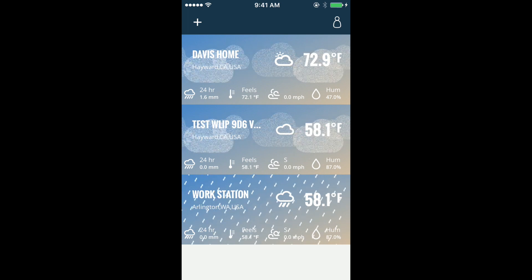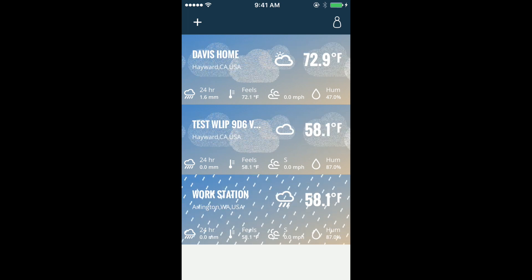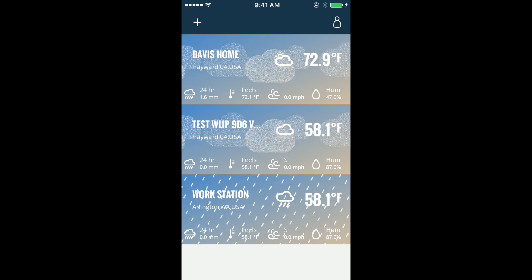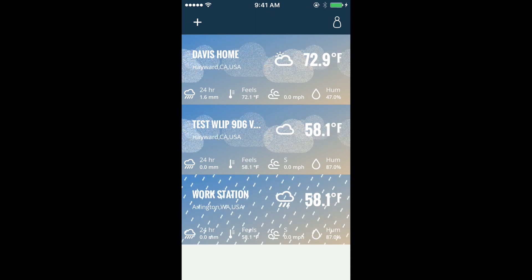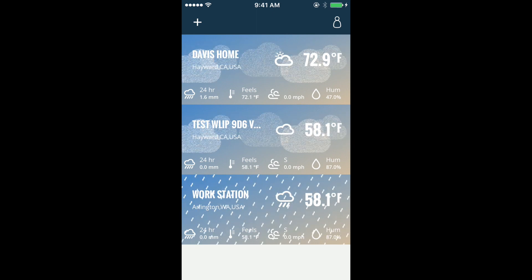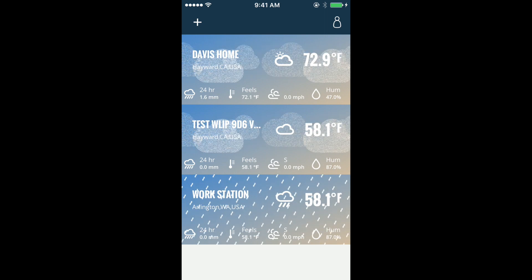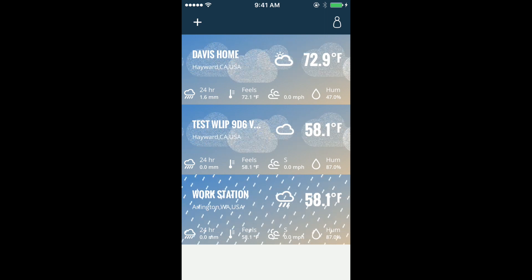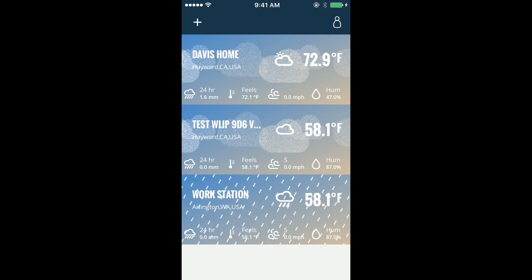Here on the home page, we have an animated home screen providing key conditions for your favorite weather stations, whether it's falling snow, passing clouds, or pouring rain. Quickly compare current temperature conditions, weather conditions, 24-hour rain, feels-like temperature, wind, and humidity.